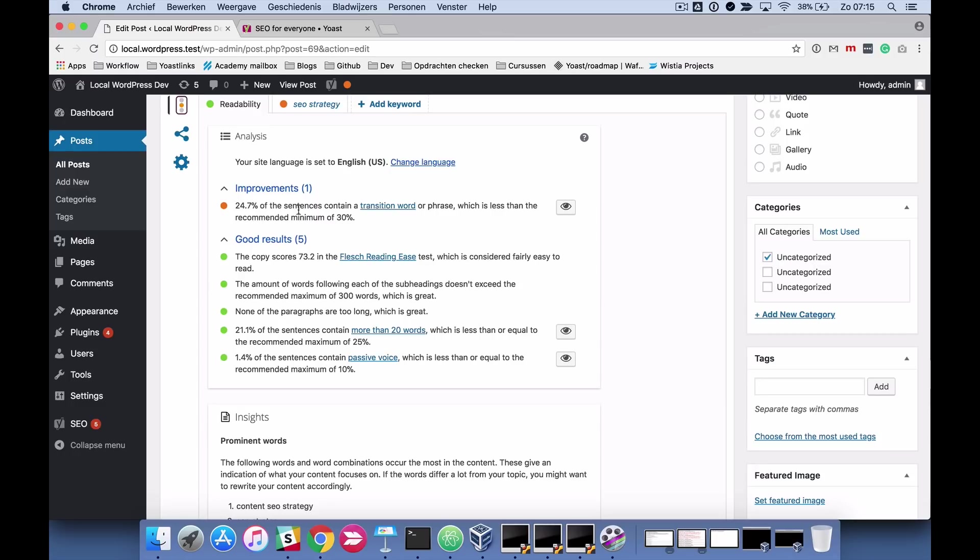As you can see here I only have two categories, improvements and good results, but there's four categories in total. You also have problems when you're doing something really wrong and considerations. We're going to go into these four categories in detail in the next module.